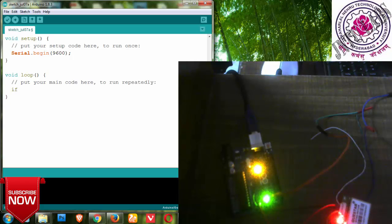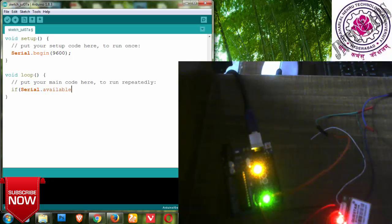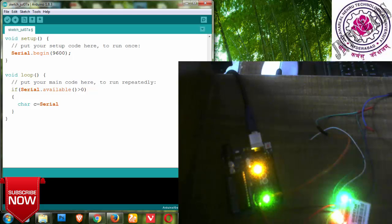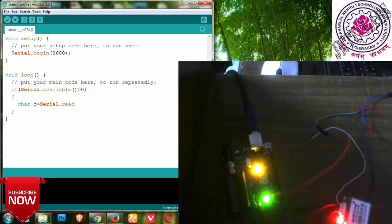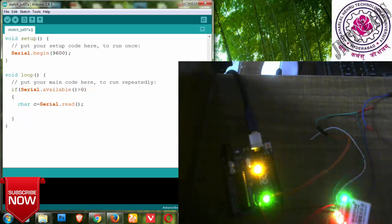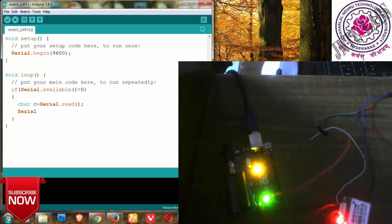I'm setting all modules to a baud rate of 9600 so they understand each other. In the serial monitor, I'm verifying if there is any serial data available — using serial.available() greater than 0, then taking a character and storing it with serial.read(). I'm reading data received from the GPS transmitter to my Arduino and displaying the character C on the serial monitor using serial.print().